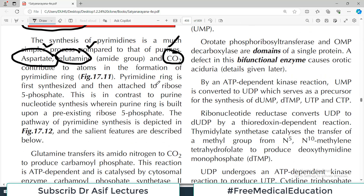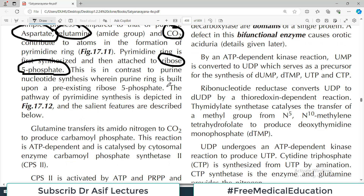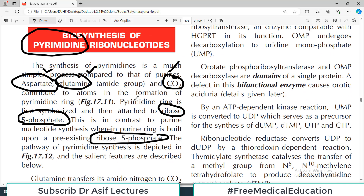The pyrimidine ring is first synthesized and then attached to ribose 5-phosphate. Ribose 5-phosphate is an important primary compound for pyrimidine formation — and that was the same story in purines as well. This is in contrast to purine nucleotides, where the purine ring is built upon a pre-existing ribose. Regardless of the technicalities, ribose 5-phosphate is an important prerequisite compound — that is the bottom line for both purine and pyrimidine synthesis.